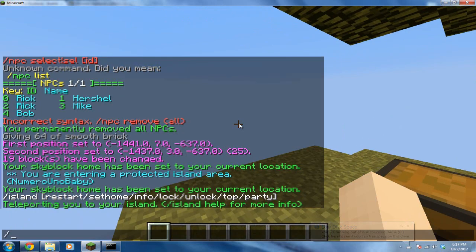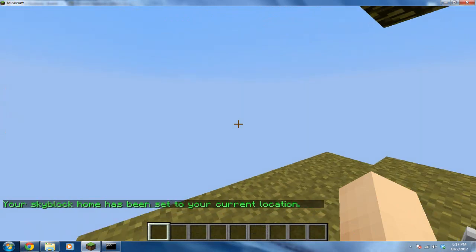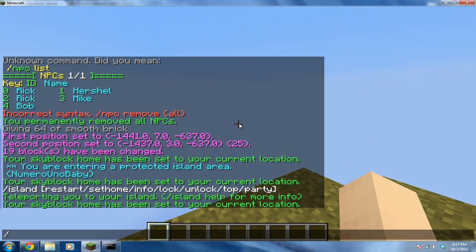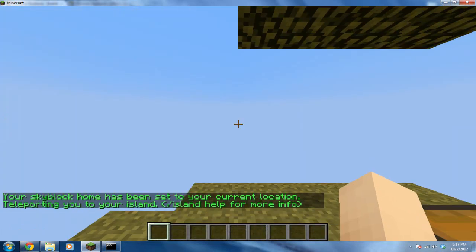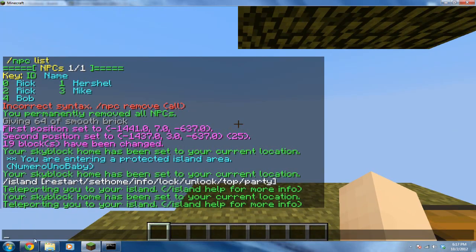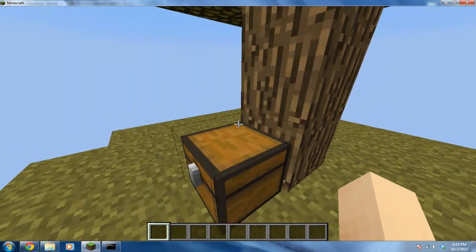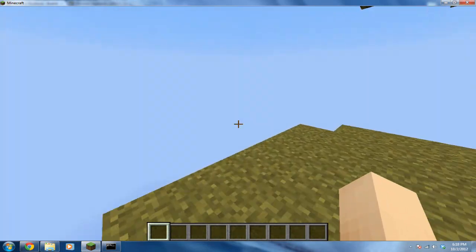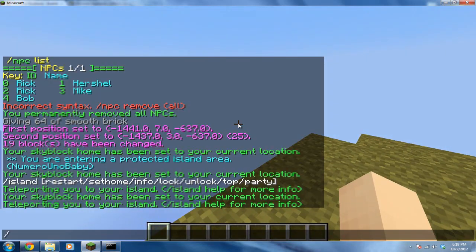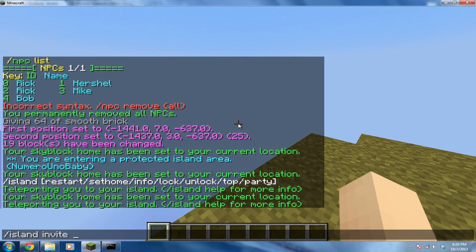So now you can set your island's home. So /island set home. And now all you have to do when you leave this world is type in /island. You'll get that. I just want to have a party. Let's get started. Let's invite some friends in.